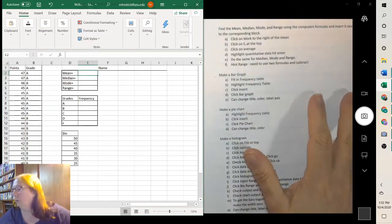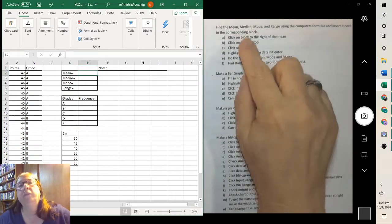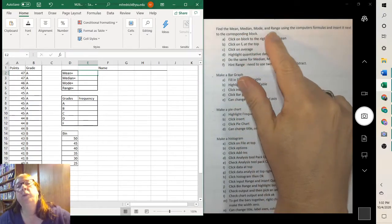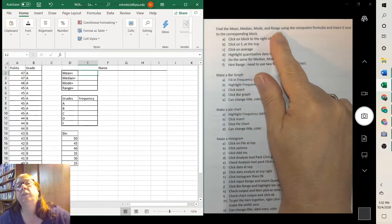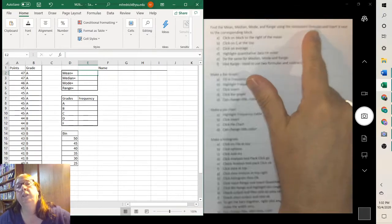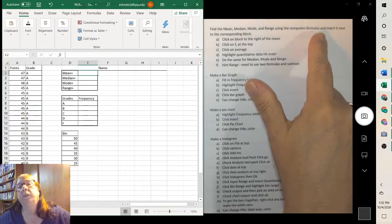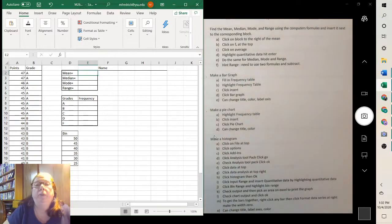Looking at this, the first thing I want to find is the mean, median, mode, and range, using the functions from the computer.